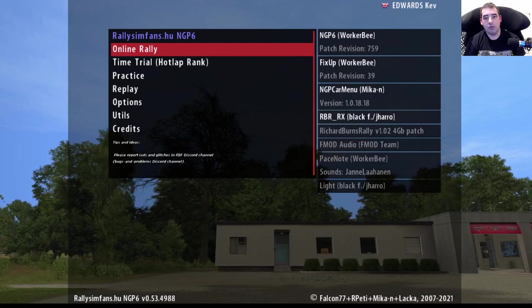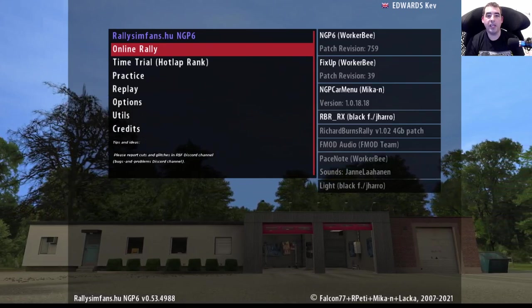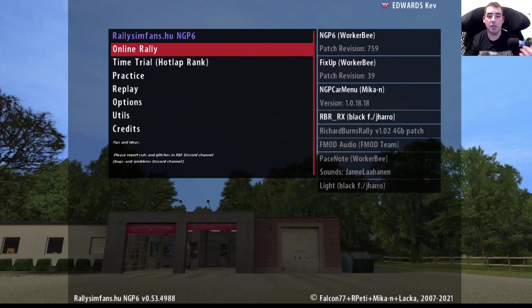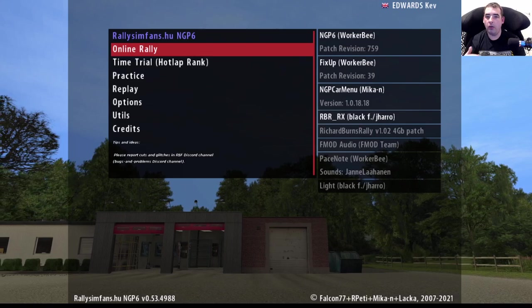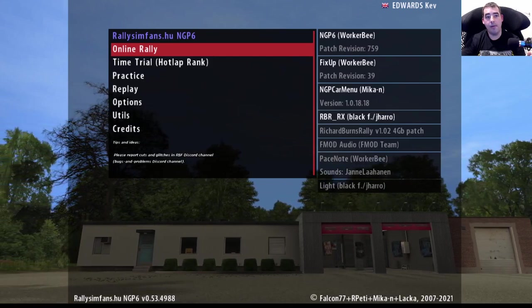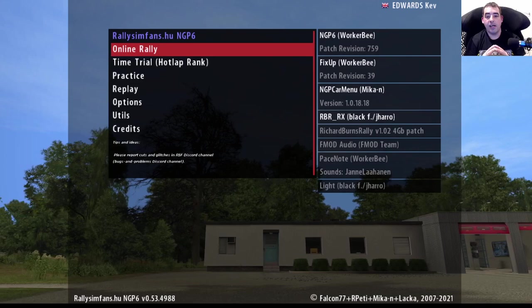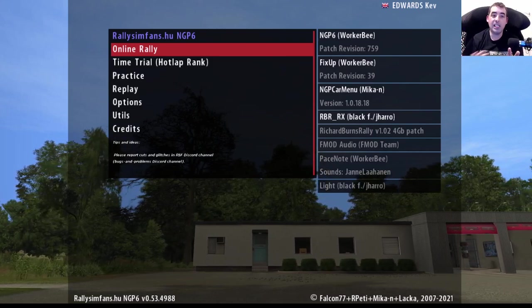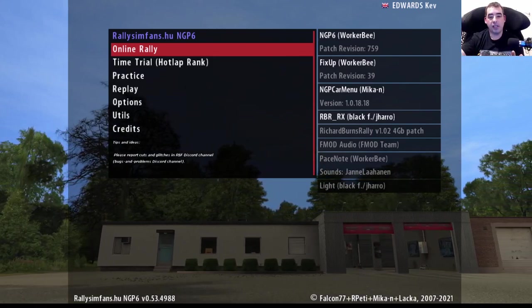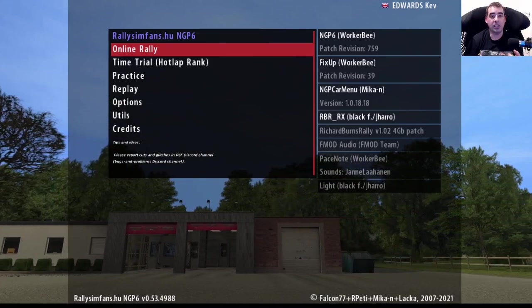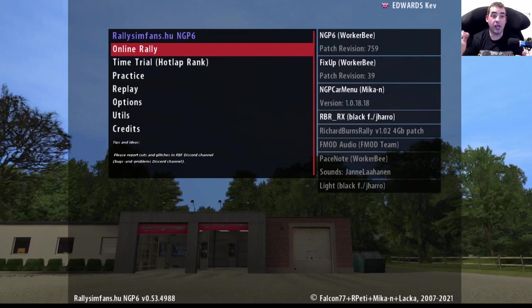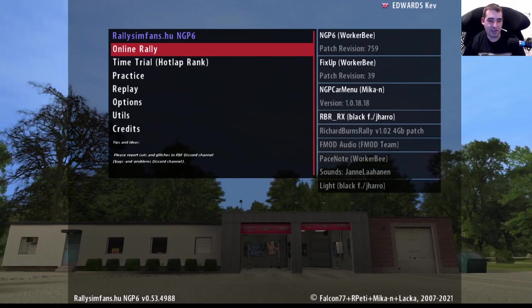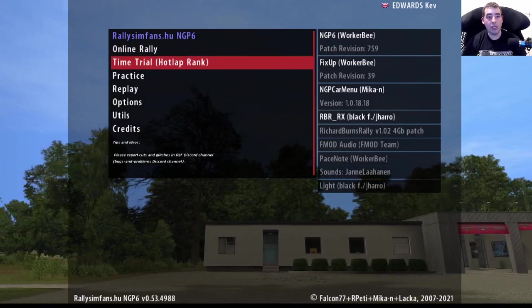In the olden days you'd have to go into files and change files and settings, you don't really have to do that anymore. If you're playing Czech or Rally Sim Fans, the cars are the same, the physics are the same because they're all using Worker Bee's physics. The F-Mod sounds as well, which uses real car sounds rather than the original RBR sounds.